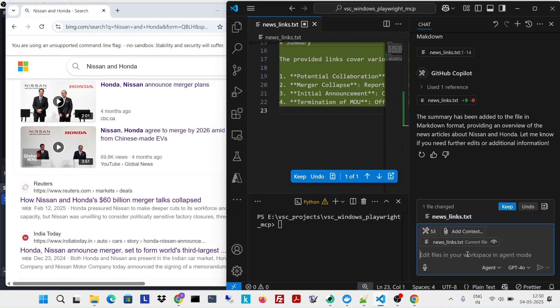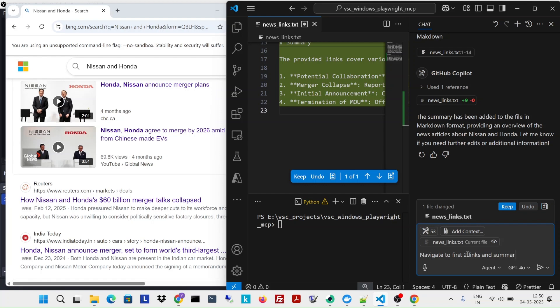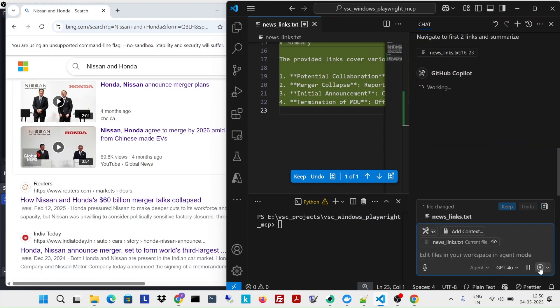Navigate to first two links and summarize. Let me see what happens.